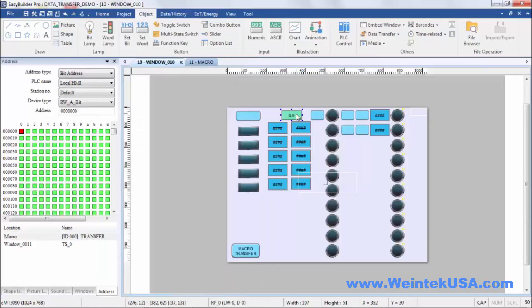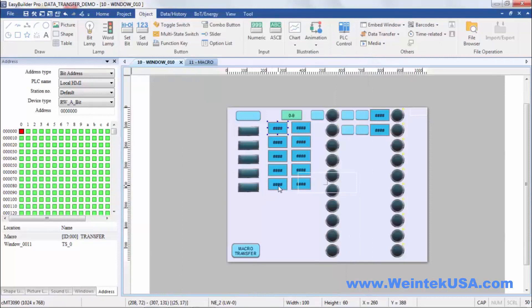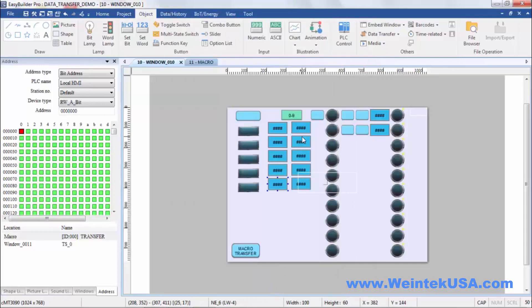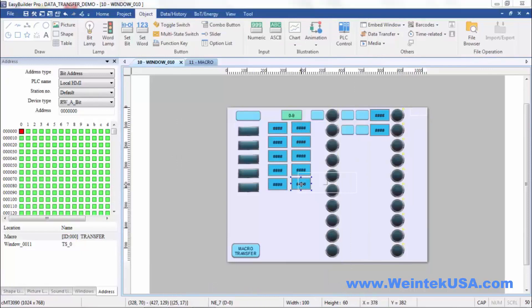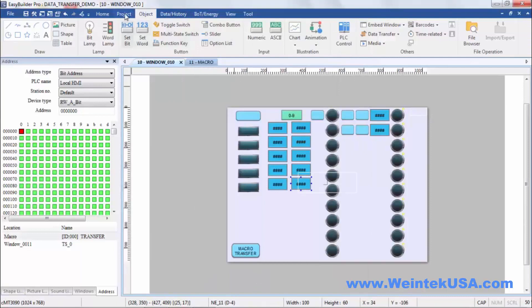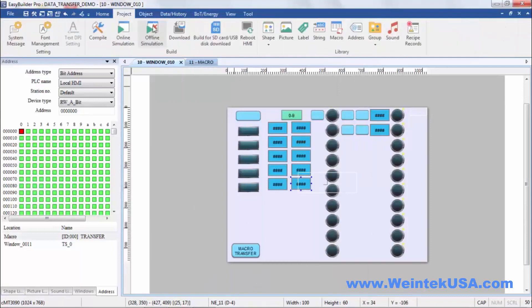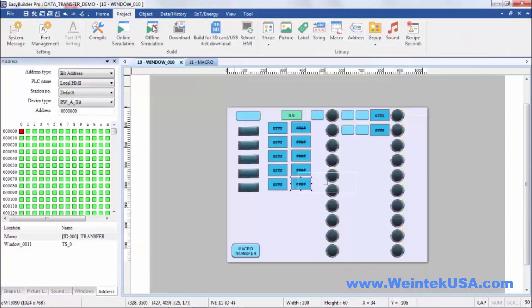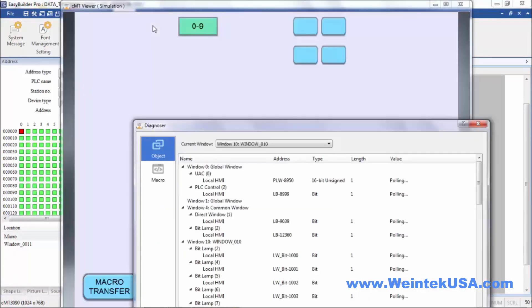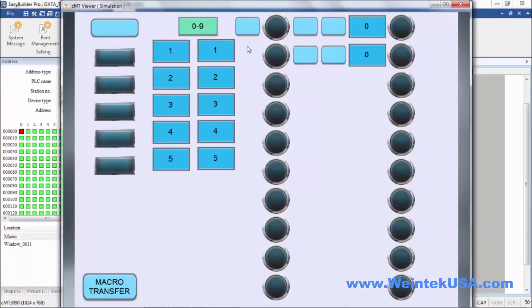For this example we're doing the touch trigger, and that is this button right here. Right here is our source registers LW0 to LW4, and our destination would be D0 to D4. So let's go ahead and run a quick little simulation, and you can see it moved them right on over.